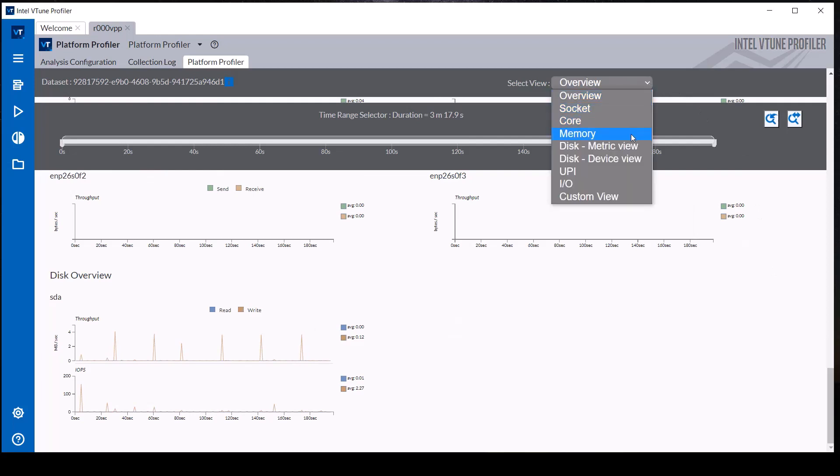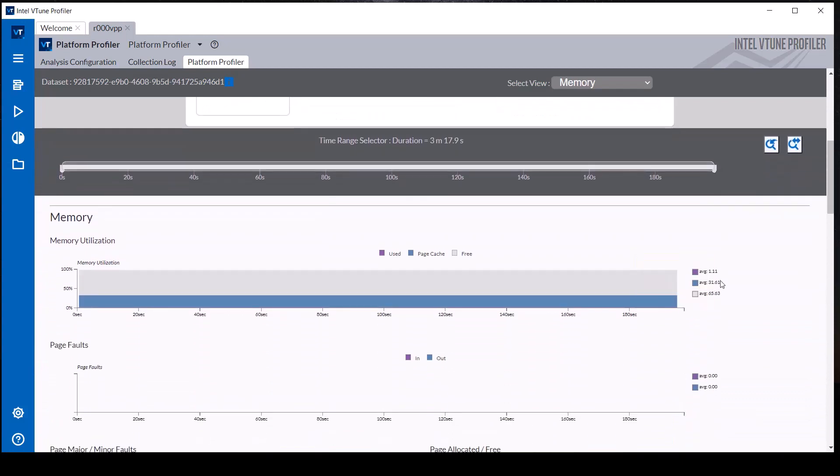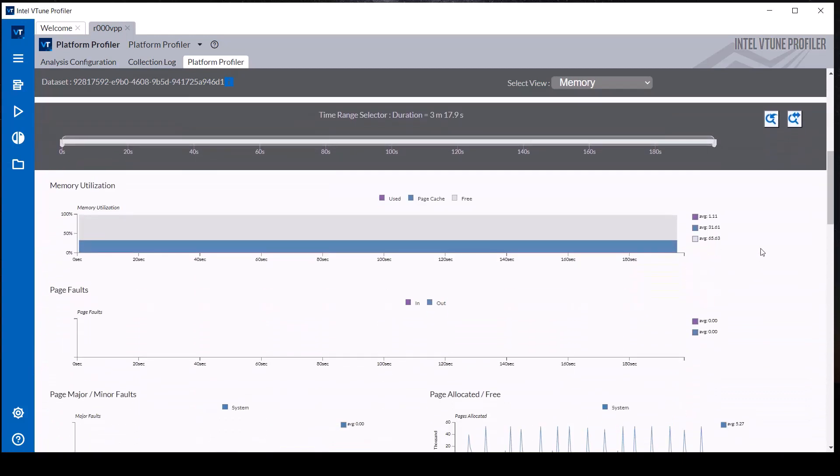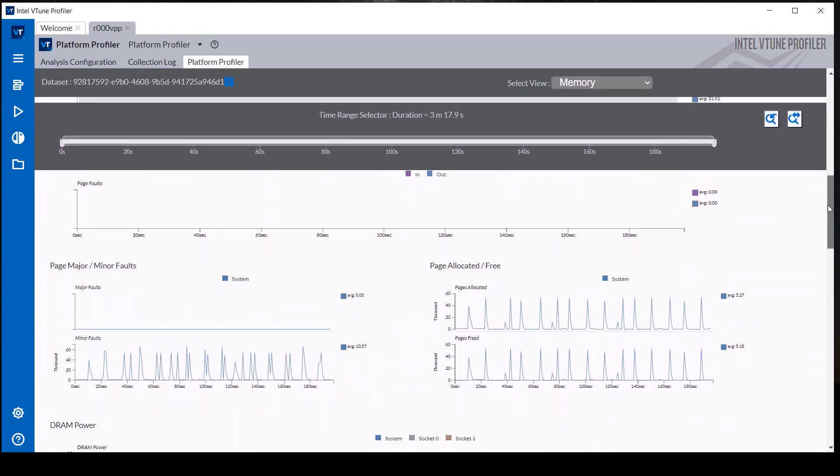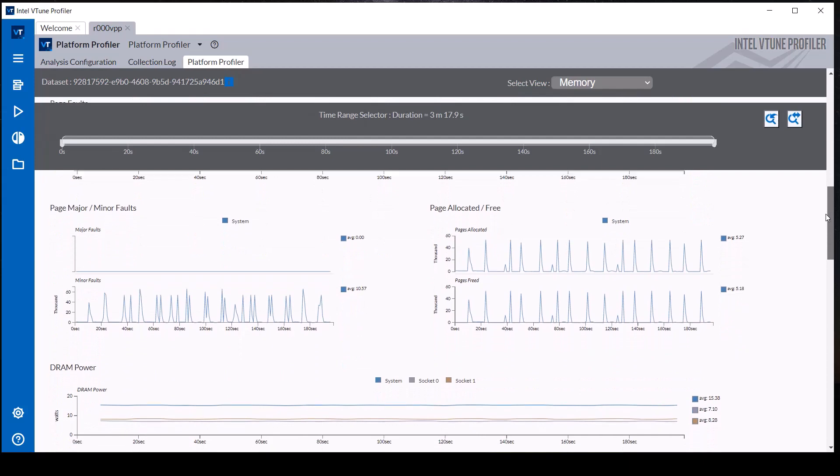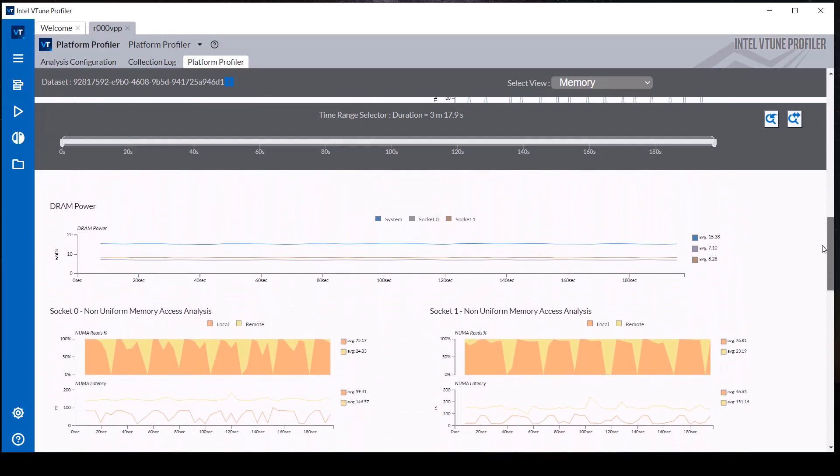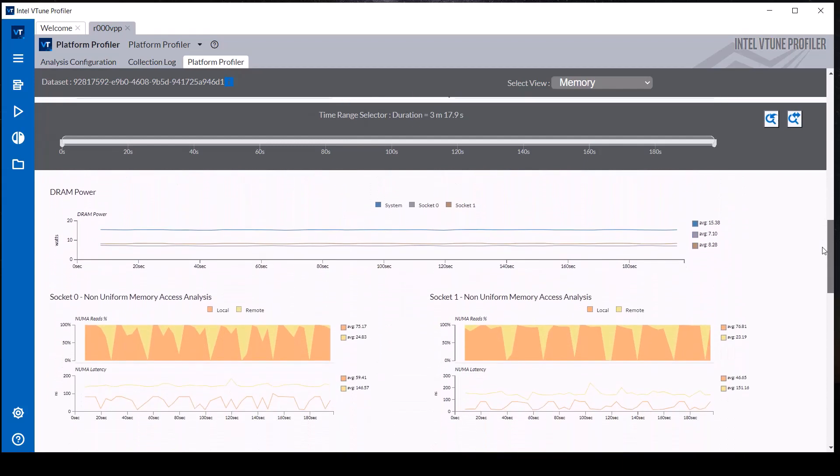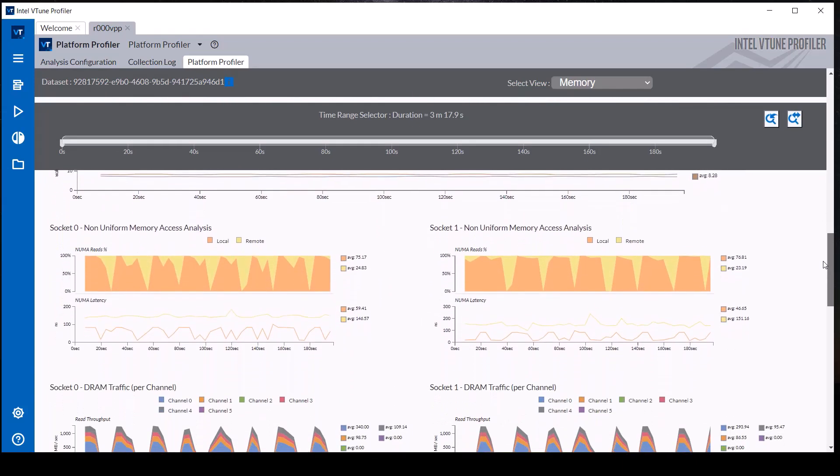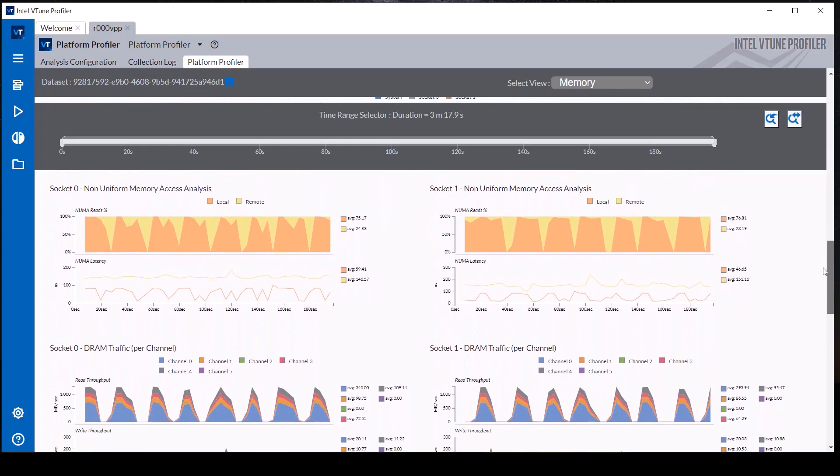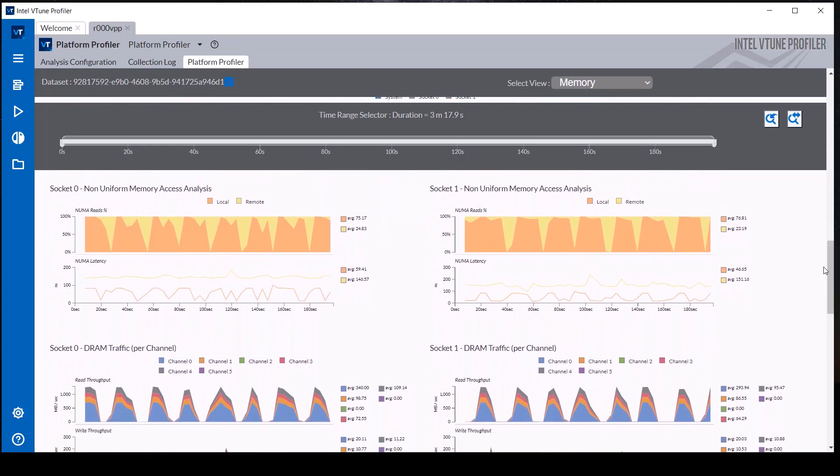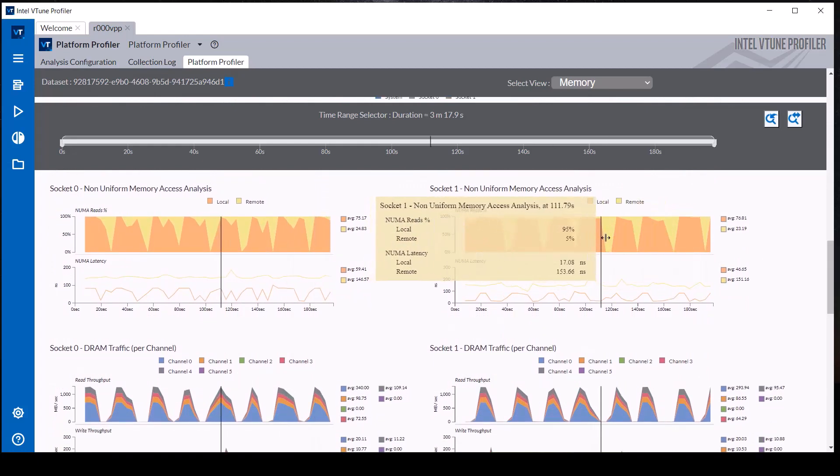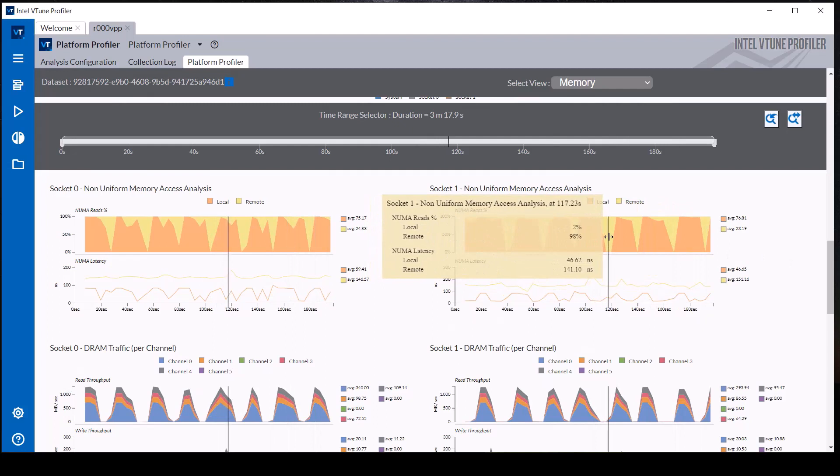The memory view shows additional memory access and utilization metrics, including page faults and allocations and DRAM power. It also shows the remote NUMA accesses and DRAM traffic per processor socket. This view shows large spikes in remote NUMA accesses on each socket with associated reduction in local DRAM traffic.